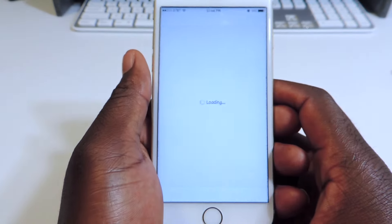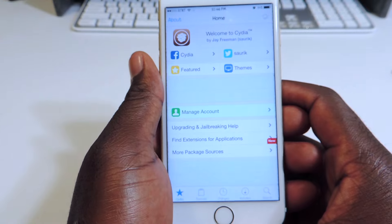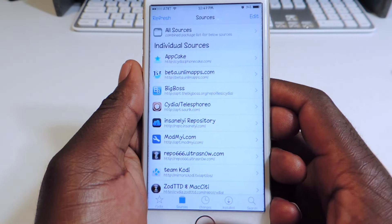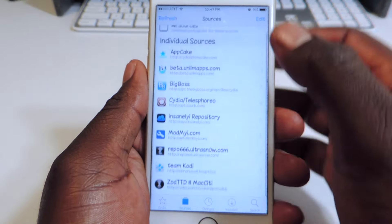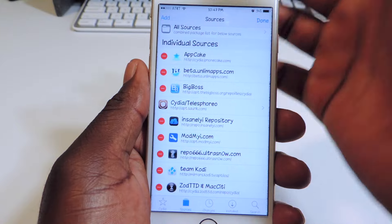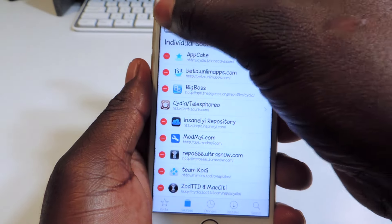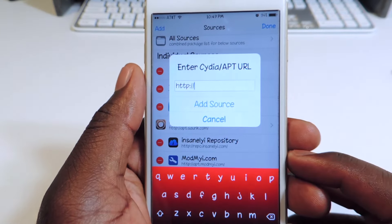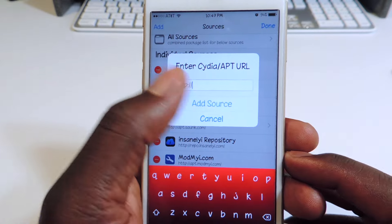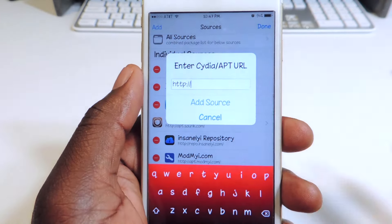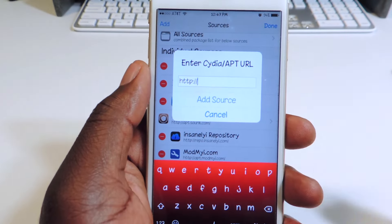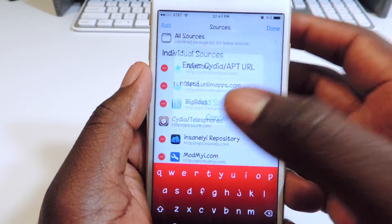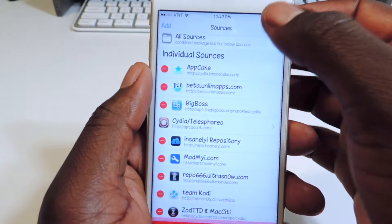So after you jailbreak your device, you want to open Obsidia, go to Sources and hit Edit, then Add. I already have it in there, but you're going to add the source that's on the screen right now. Just type in that part and hit Add Source, then hit Done.